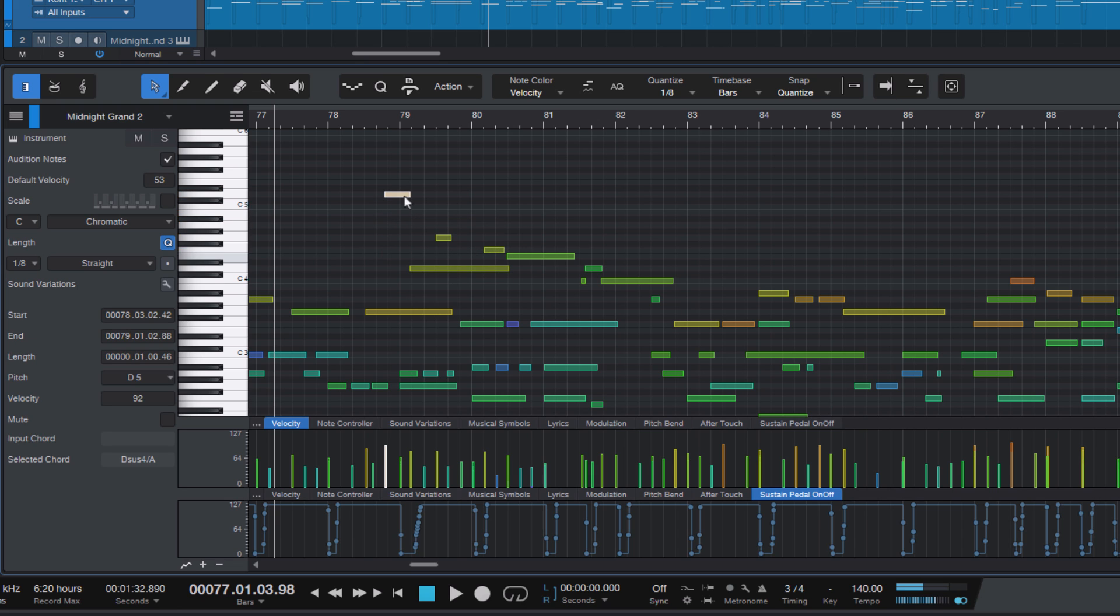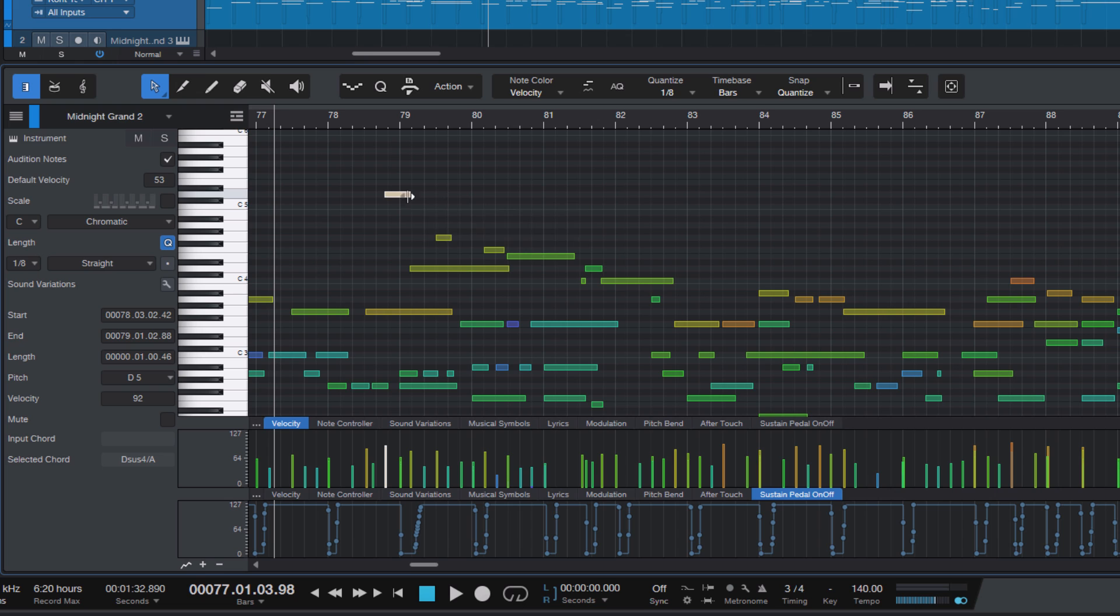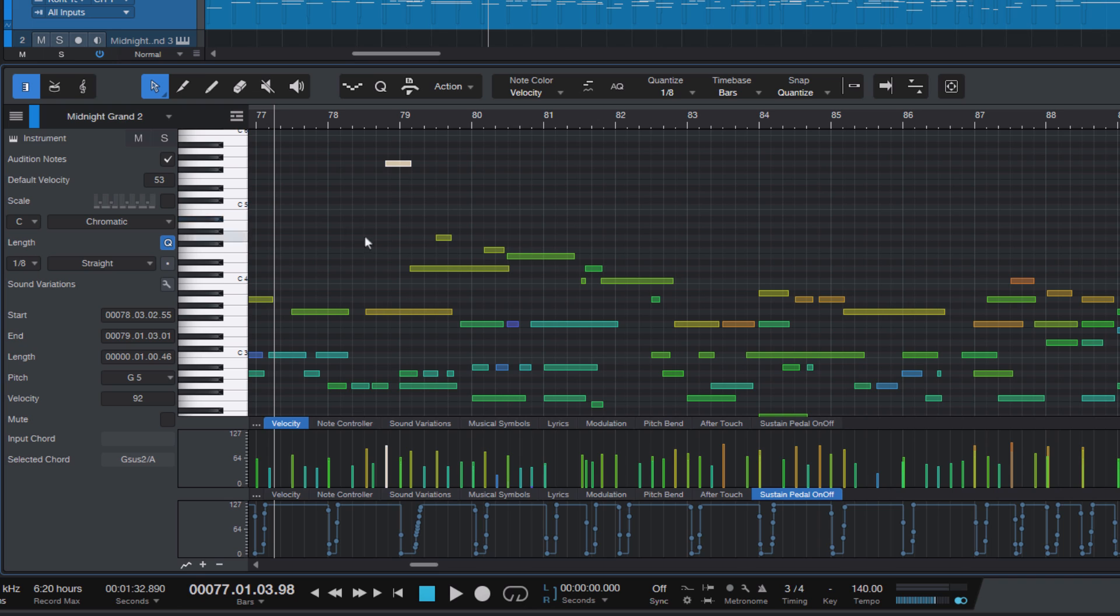You can hear that Studio One will always play the new pitch while you're dragging. This is helpful for finding the right pitch, but sometimes you may not want this, so in this case you can easily turn it off with this audition notes option here in the inspector.